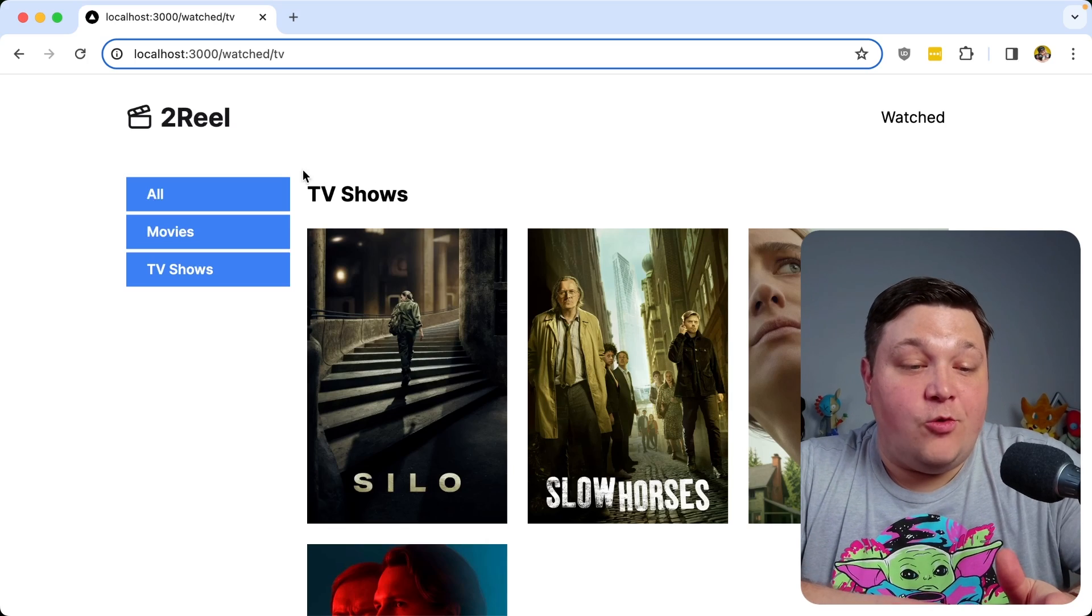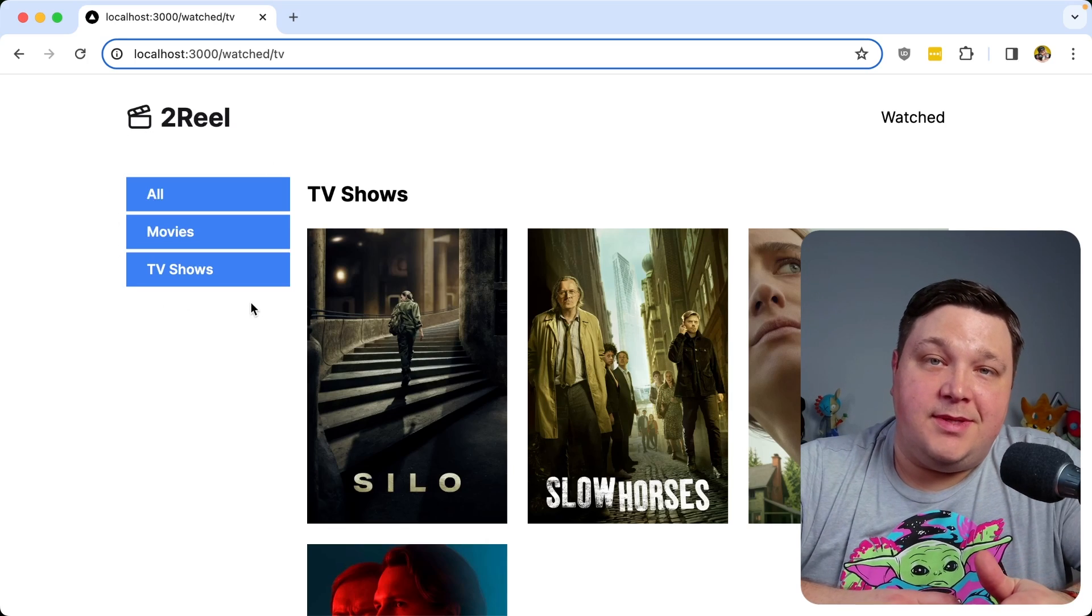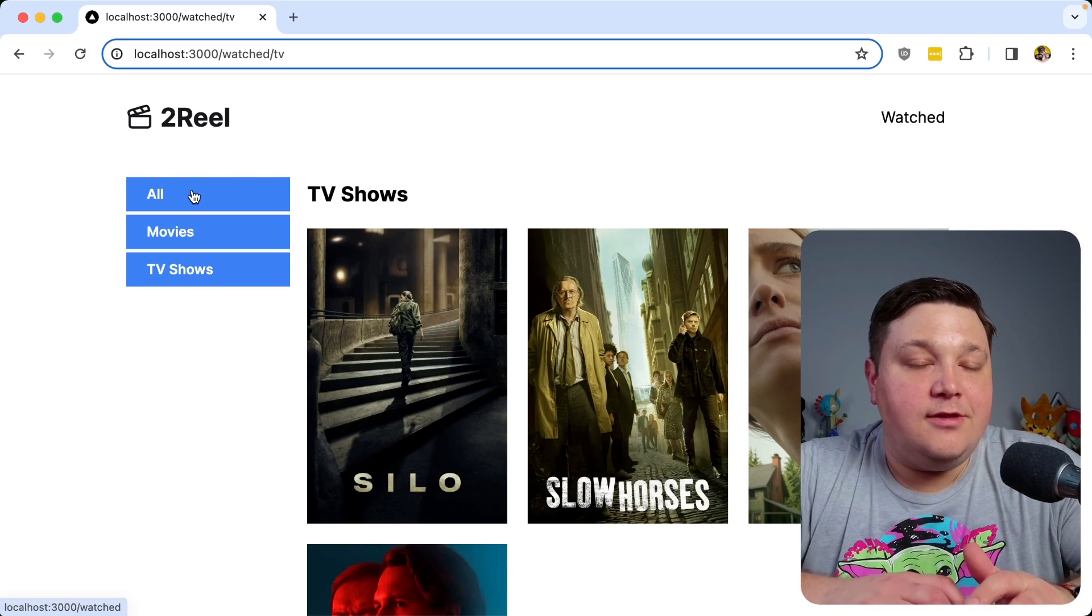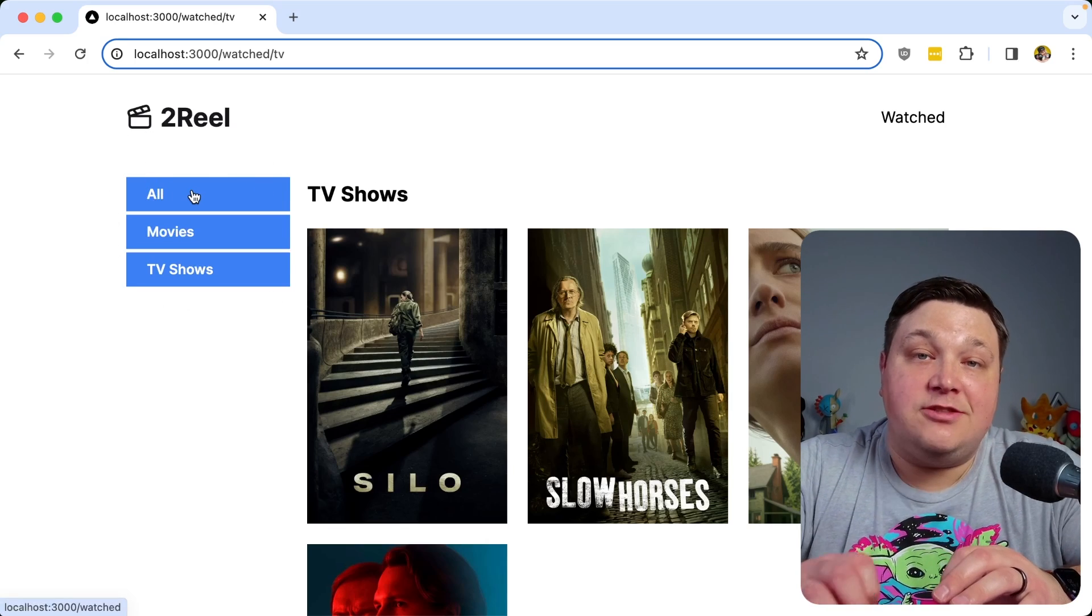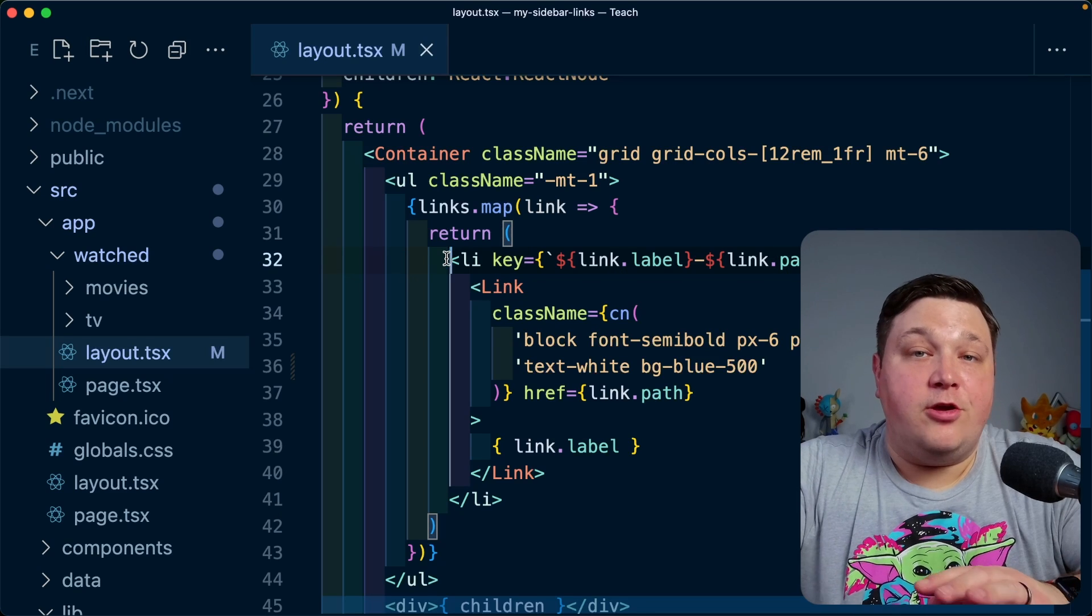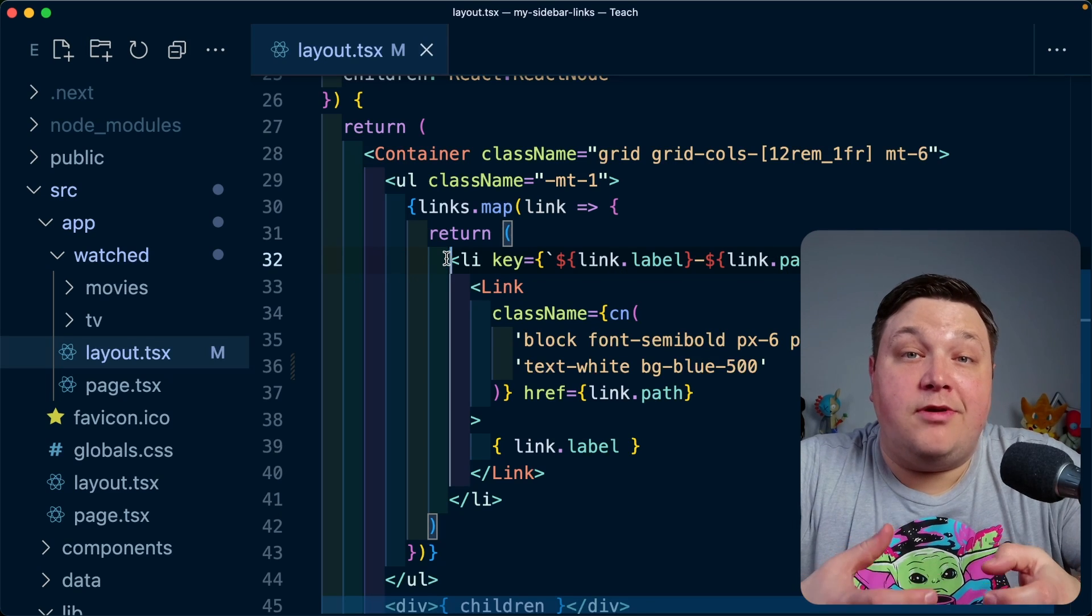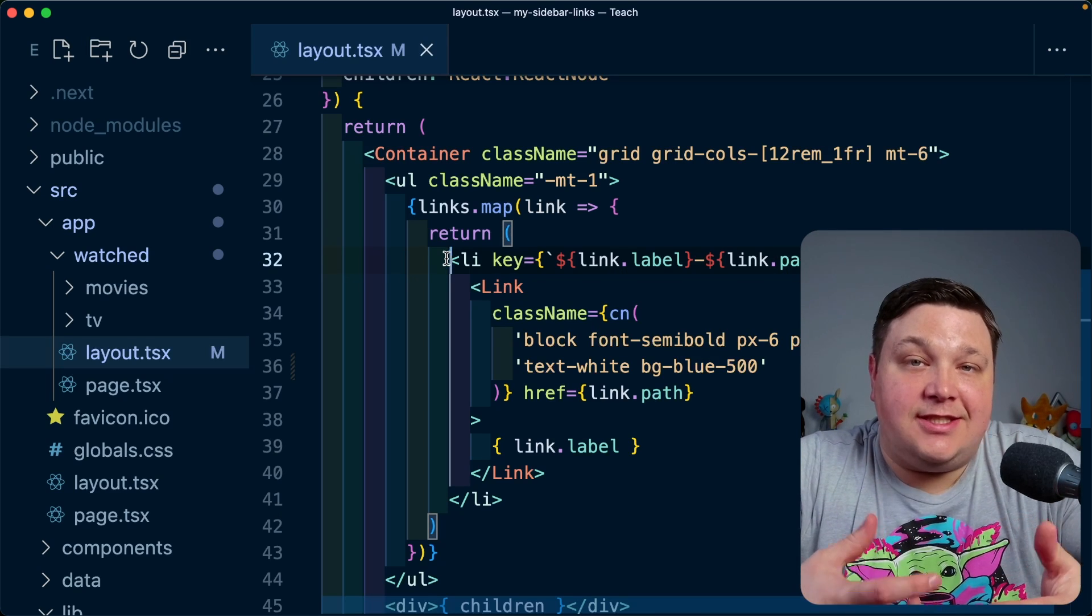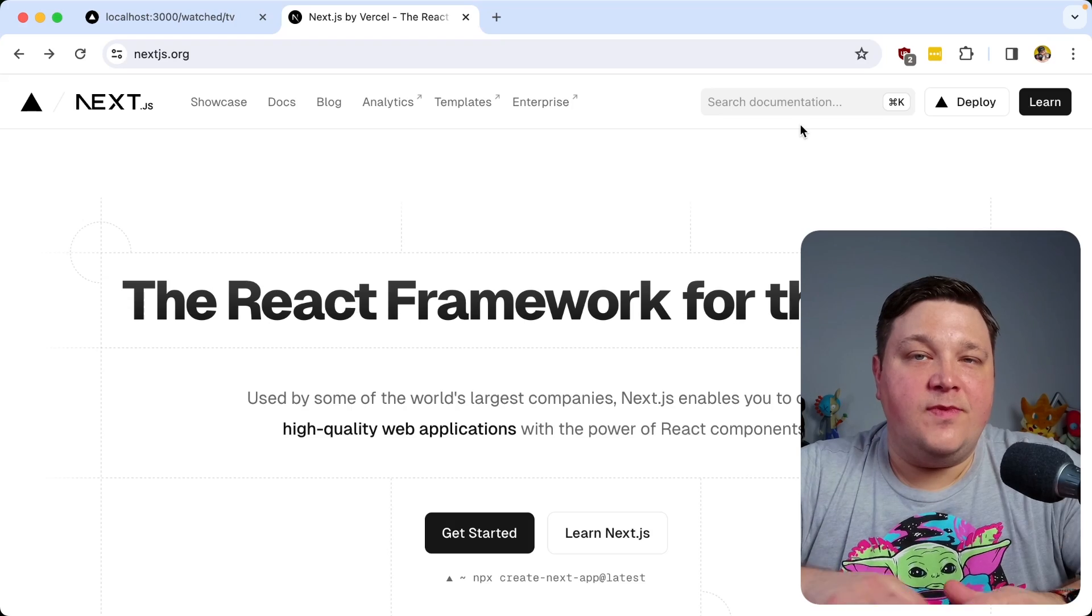Now, of course, I don't want all the links to be blue, but this is just an example of what it will look like when somebody actually clicks on one of those links. Now going back to the code, the problem is how do we determine which link is actually active?